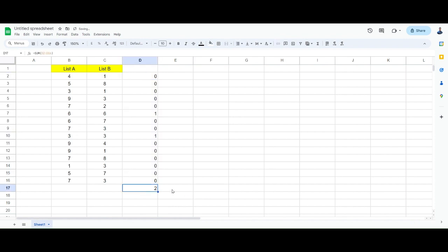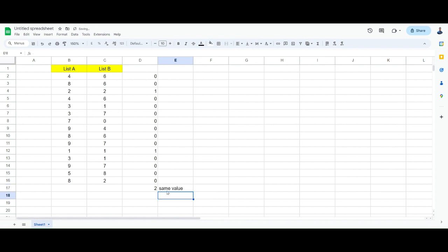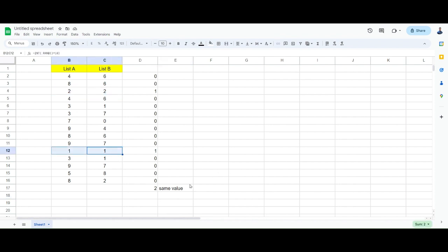So over here I have two same values. They have two same values, one over here and one over here. Alright, so now this one will make more sense, especially if the list is long. How many of them are actually the same?